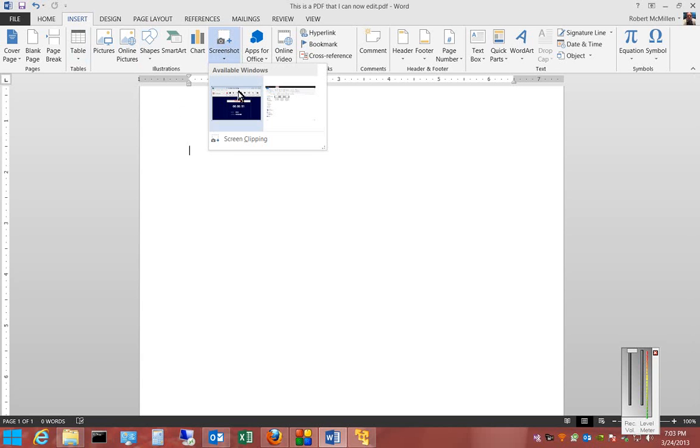These are the two programs that are open right now. If I wanted to, I could click on either one of those, and it would insert that as a screenshot right into the document.